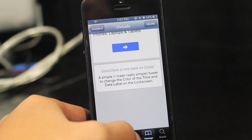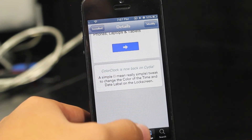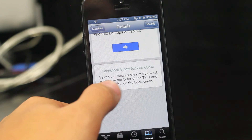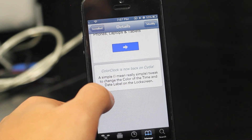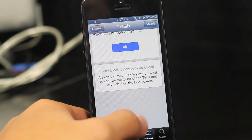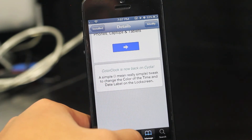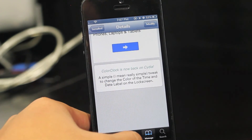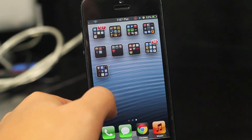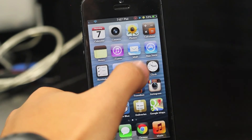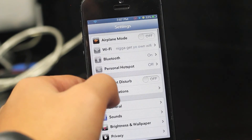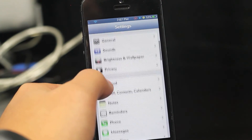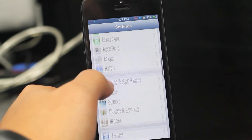Color Clock is now back on Cydia. It's a really simple tweak to change the color of the time and date label on the lock screen. Let's go ahead and go into settings to configure the colors you want.